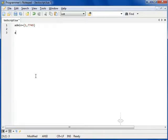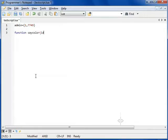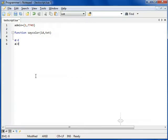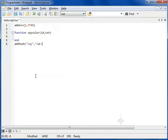Now, let's declare the function, which we will call sayColor, and give it two arguments of the ID and TXT. Close it. Add the hook, say, to the function sayColor.